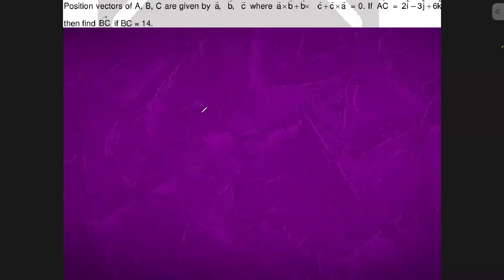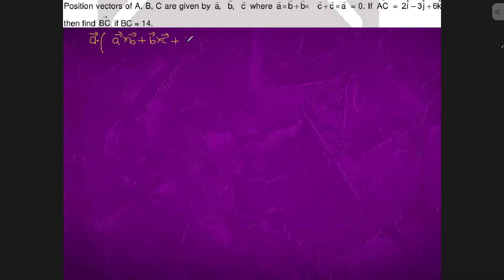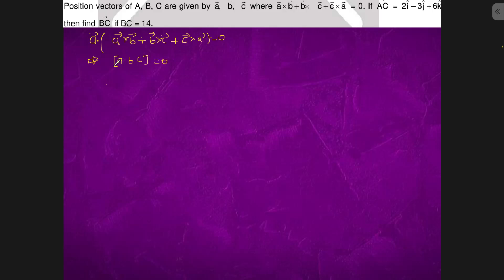In this question, we'll do a dot product with the complete given equation: a cross b plus b cross c plus c cross a equals zero. We will get a dot (a cross b) which is zero, a dot (b cross c) which is abc, and a dot (c cross a) which is also zero.